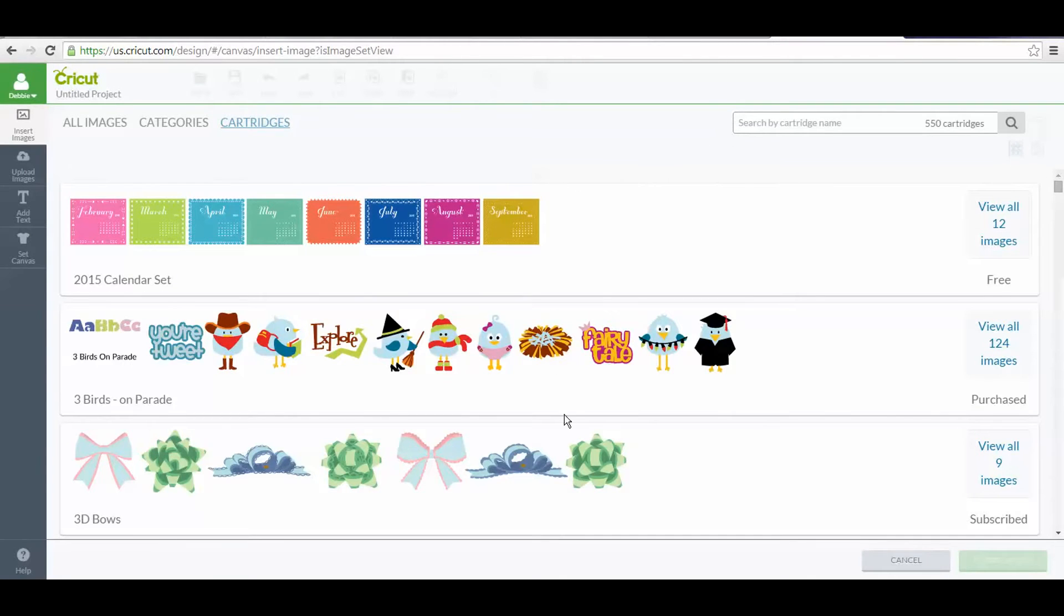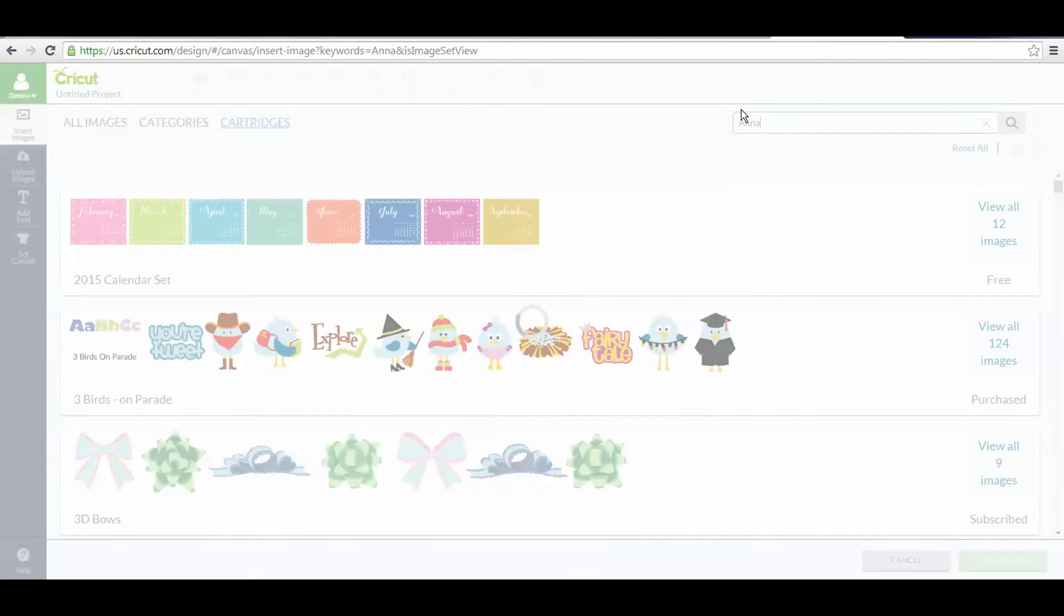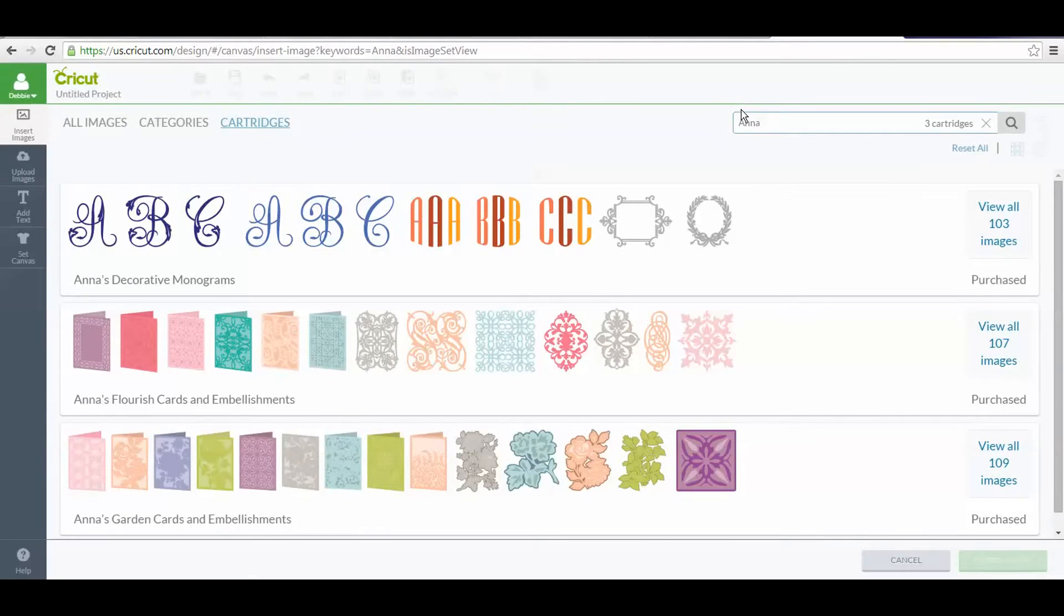This is a list of all the cartridges in Design Space. I want to find the Anna ones. I know these are called Anna's whatever, so I'm just going to type in the word Anna, and now these are the three new cartridges.